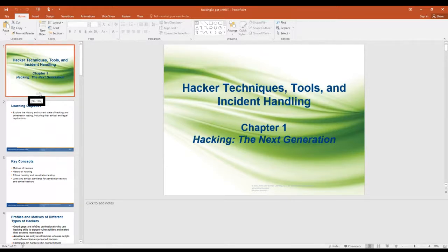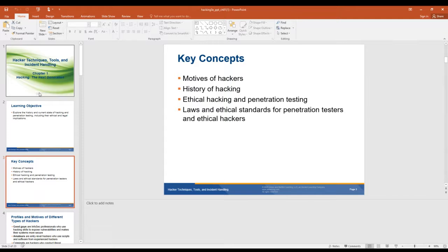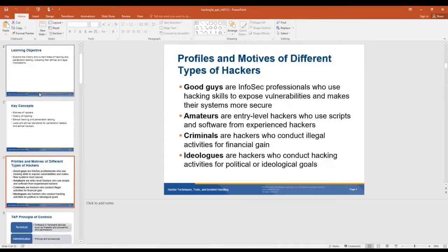So, hacking: the next generation. We're going to talk about what motivates a hacker, the history of hacking, ethical hacking and pen testing, and laws and ethical standards for pen testers and ethical hackers. So what are the different profiles and what motivates different types of hackers?